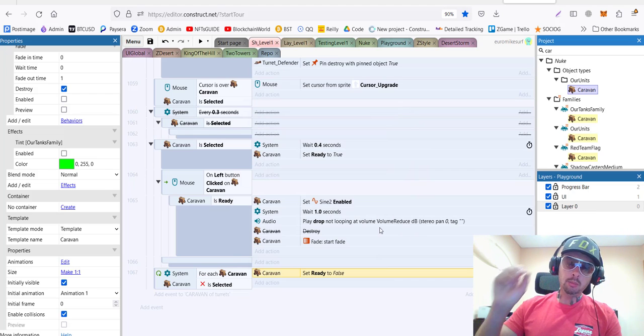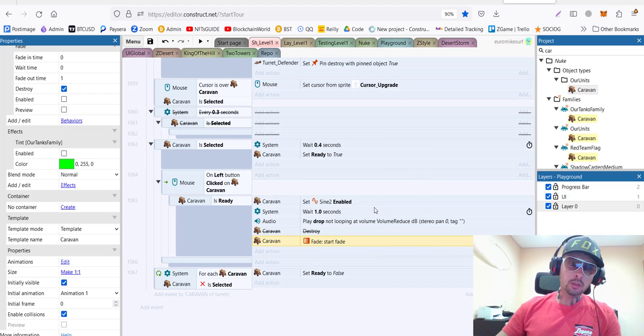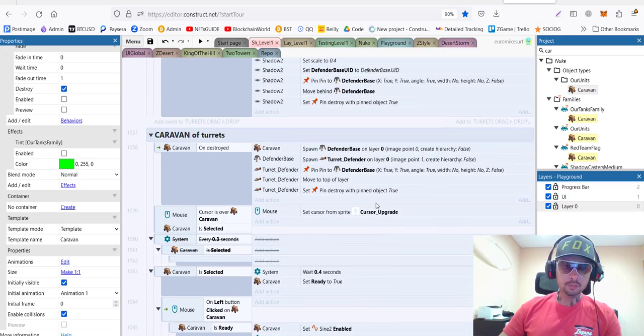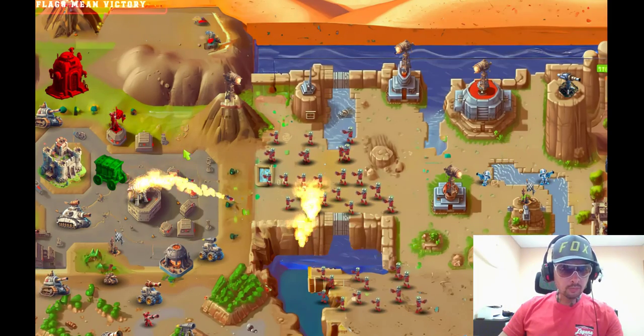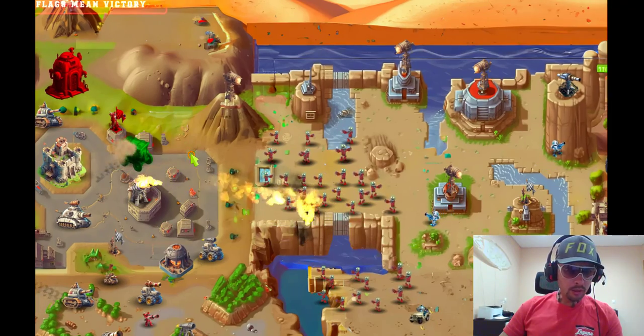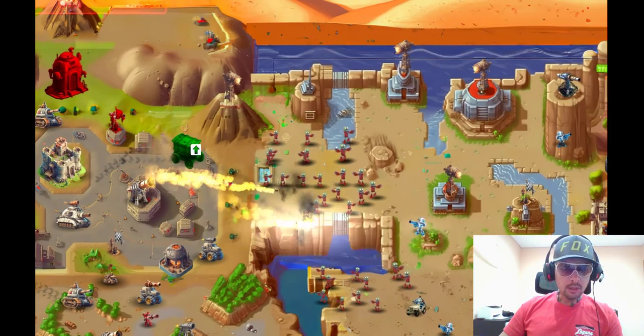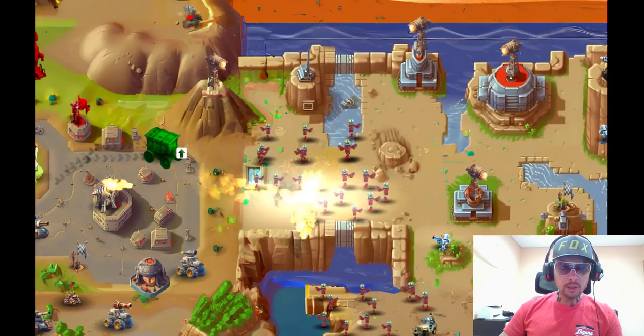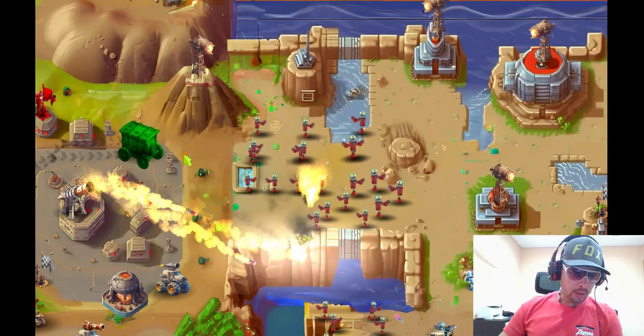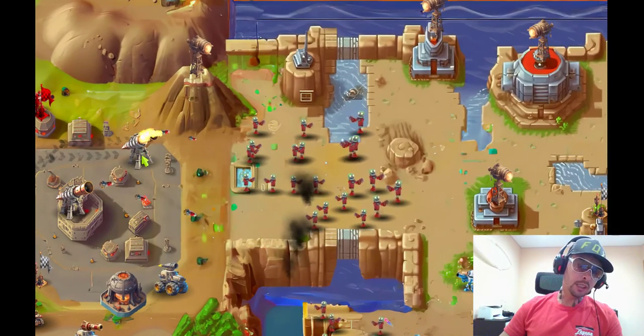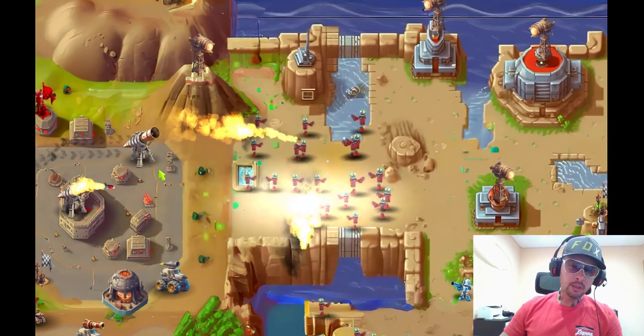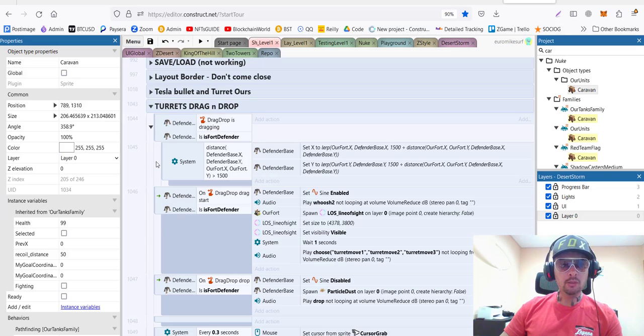Caravan itself has following behaviors. Simply fade. It means it will fade away when we no longer need it, when it's destroyed. And, the turret base will appear. So, if we move our caravan and then I click on it, the cursor appears. And, if I click again, it fades away. And, then, a defender appears and ready to go. So, everything works fine.